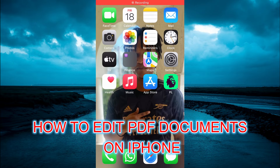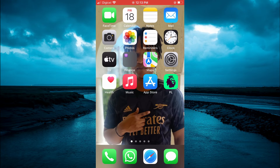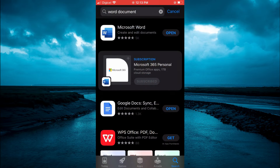Hello, welcome to Simple Answers. In this video I will be showing you how to edit a PDF document, or how to write on a PDF. The first thing you need to do is go into the App Store and type in 'Word document,' then download the Microsoft Word app — it's completely free.